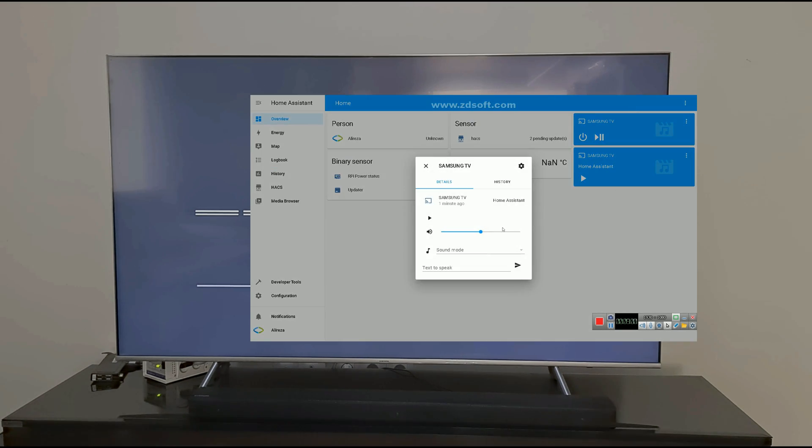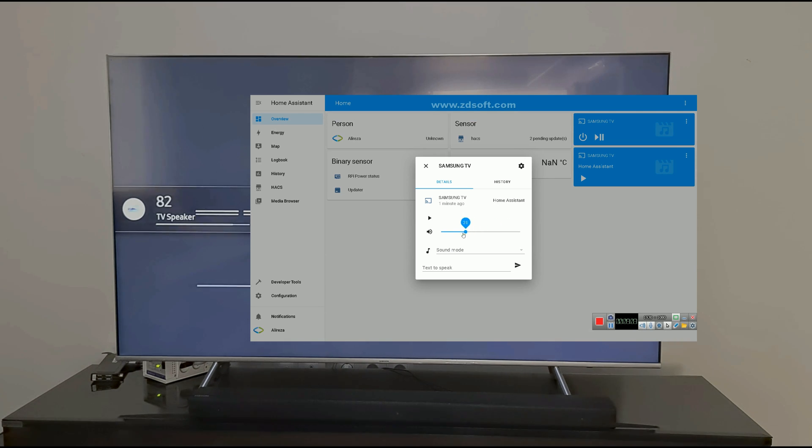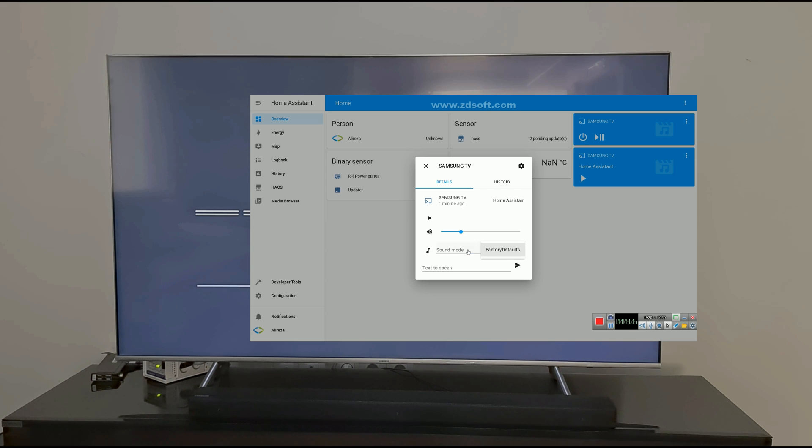Clicking on it, you can increase or decrease the volume. Sound mode, which we have only factory default.